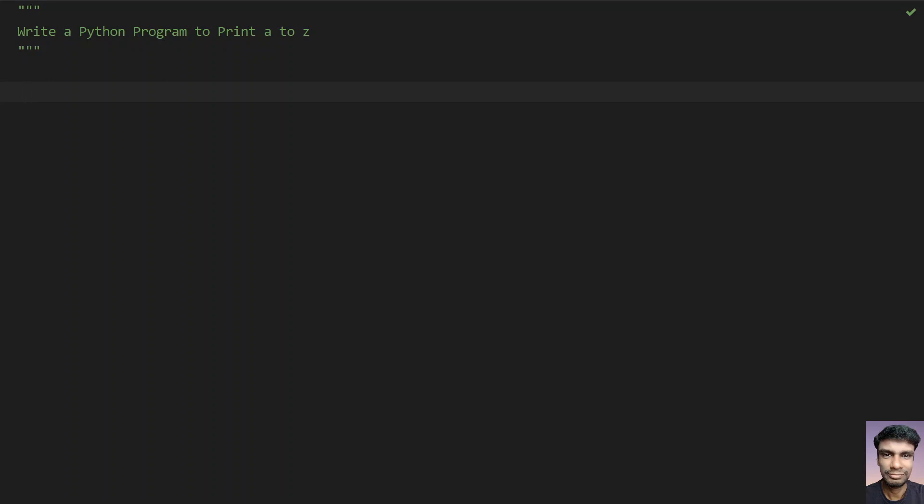Hello guys, welcome to my YouTube channel. In this video you will learn about how to write a Python program to print a to z, that is alphabets from a to z.